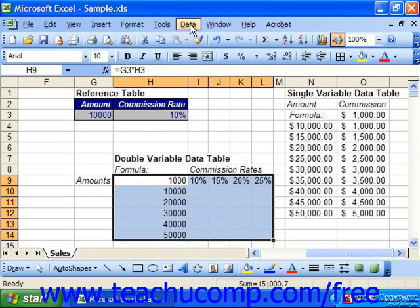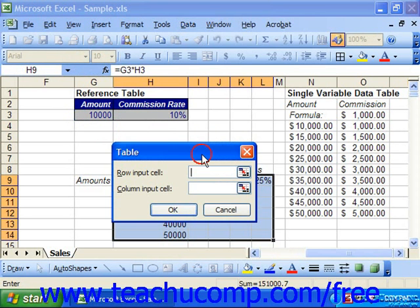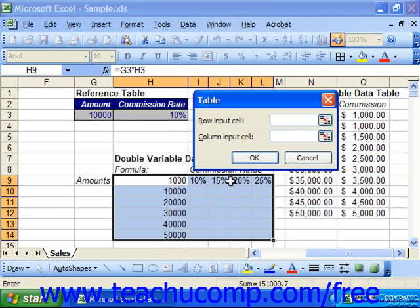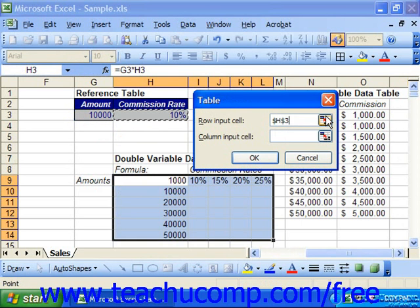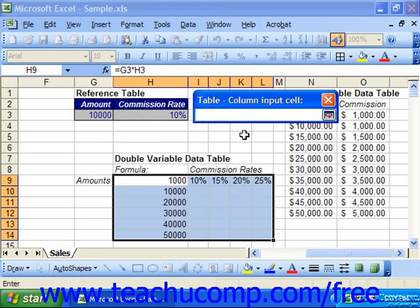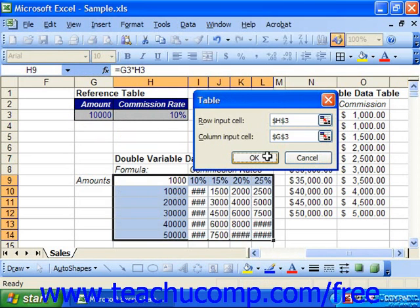Then select Data and Table from the menu bar. For the Row Input Cell, which is the percentages, click the collapse dialog button and select in this case the commission rate. Expand the dialog box, and for the Column Input Cell, collapse the dialog box and select in this case the amount, or the second variable that changes down the column. Then click OK to fill in the values.